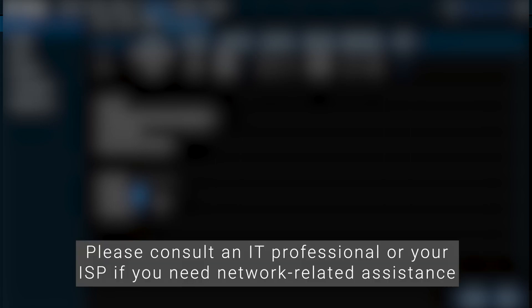Please consult an IT professional or your internet service provider if you need network-related assistance. That's all folks. Thanks for watching.